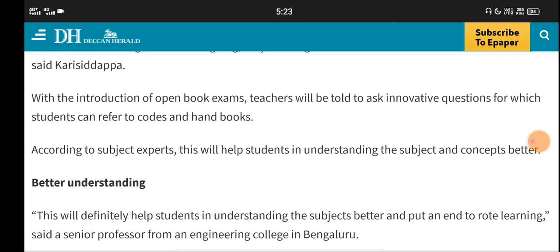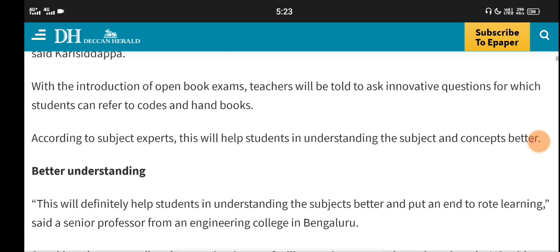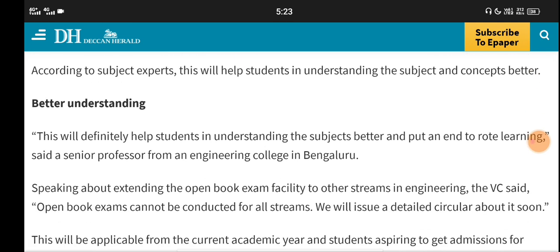Teachers will be asking questions and students will be referring to their books. Students will need to understand the code and apply it.